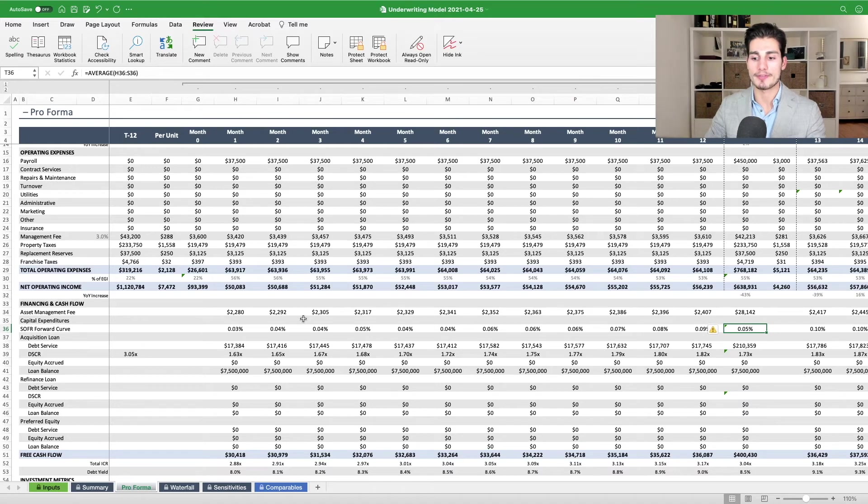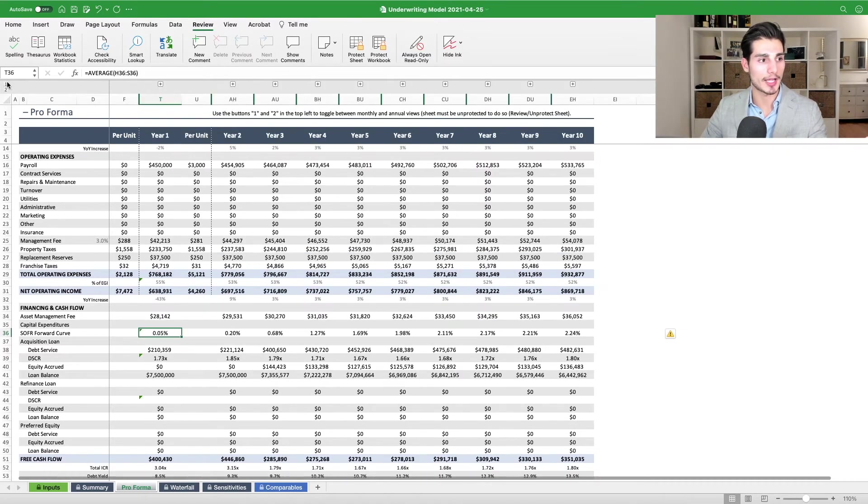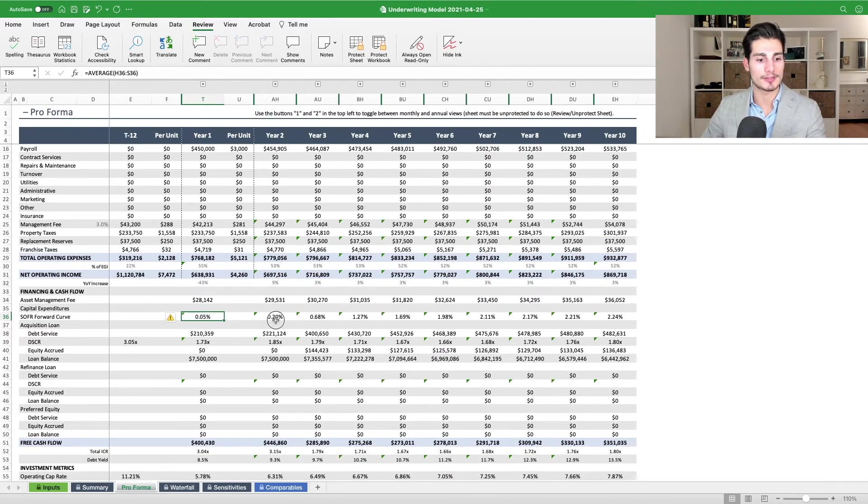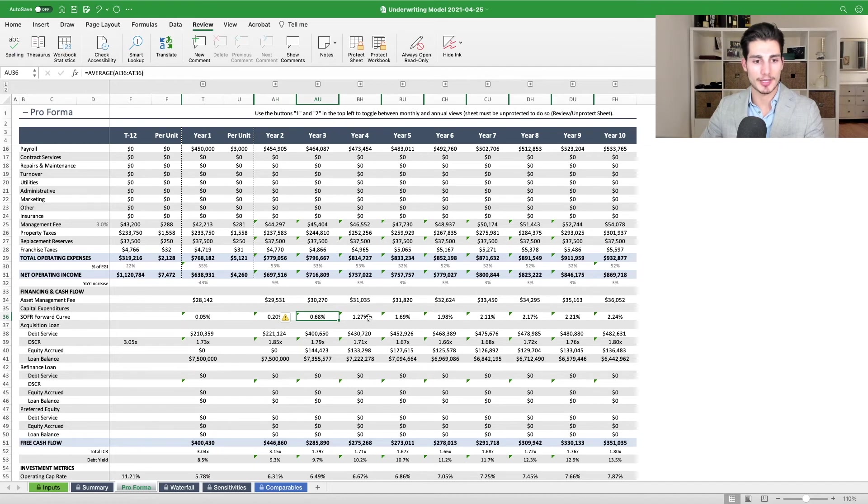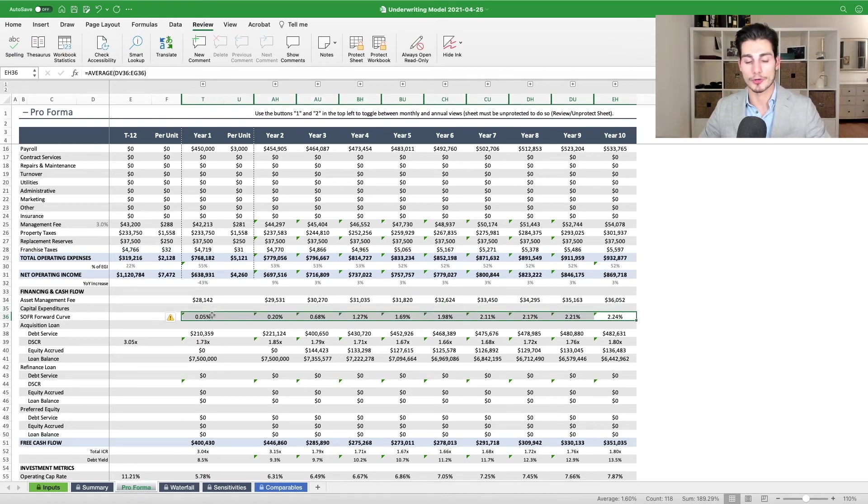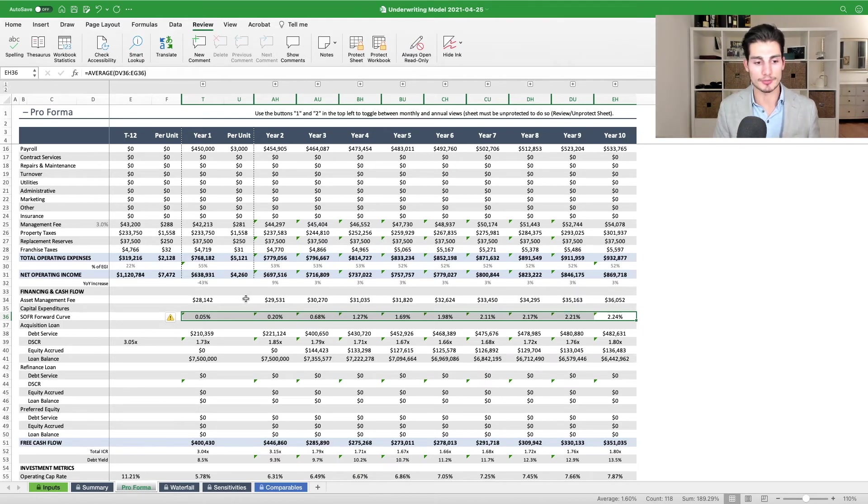So I'm showing you the monthly here to show you that we've got SOFR projections for every single month here. And then we have the average for SOFR on an annual basis. So if I roll up the pro forma on an annual basis again, you can see this is the average for the first 12 months, year two, year three, year four. So again, these are the market projections where SOFR is headed. And this lets us more accurately underwrite our floating rate loans.